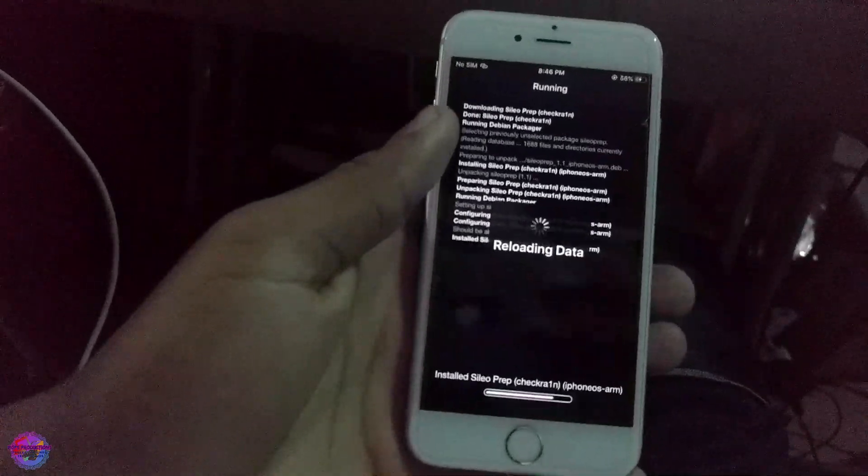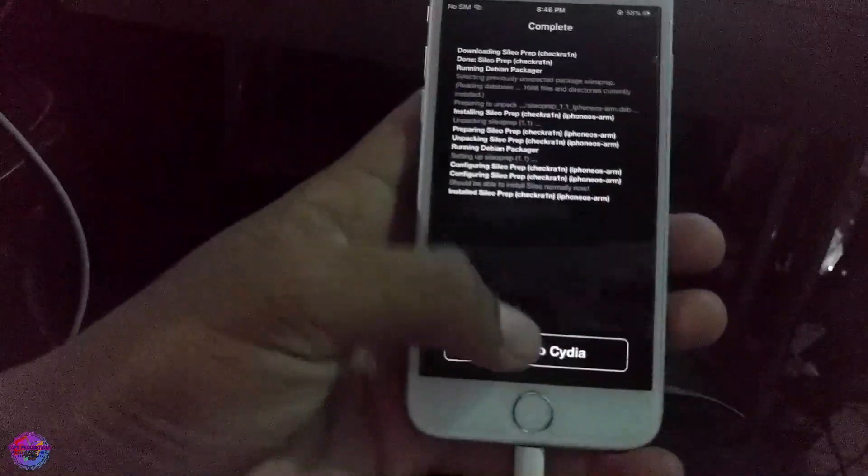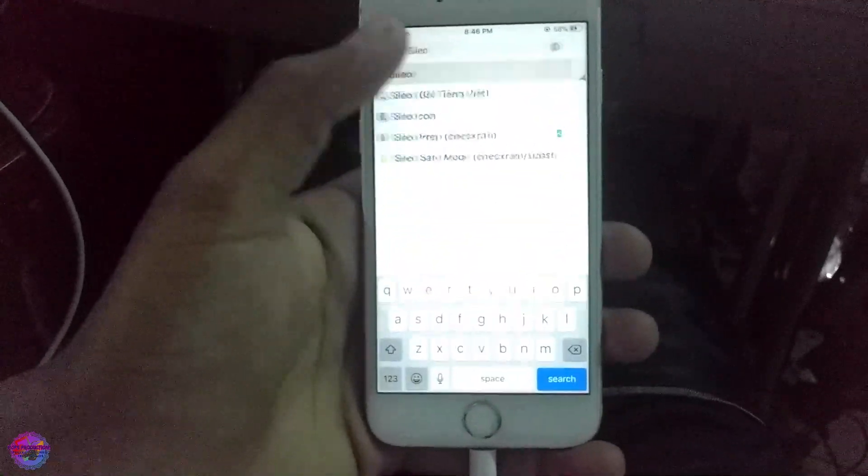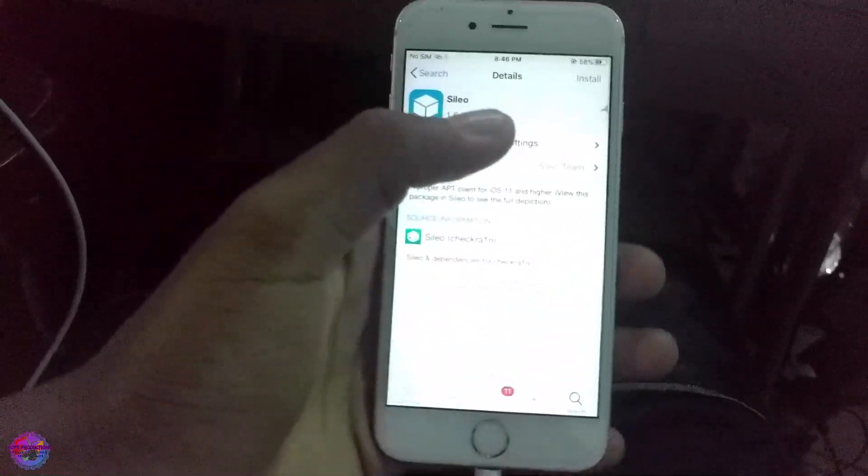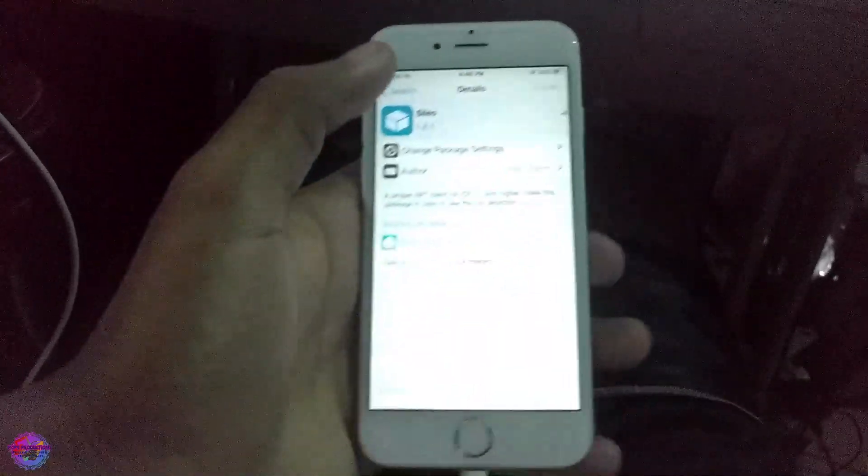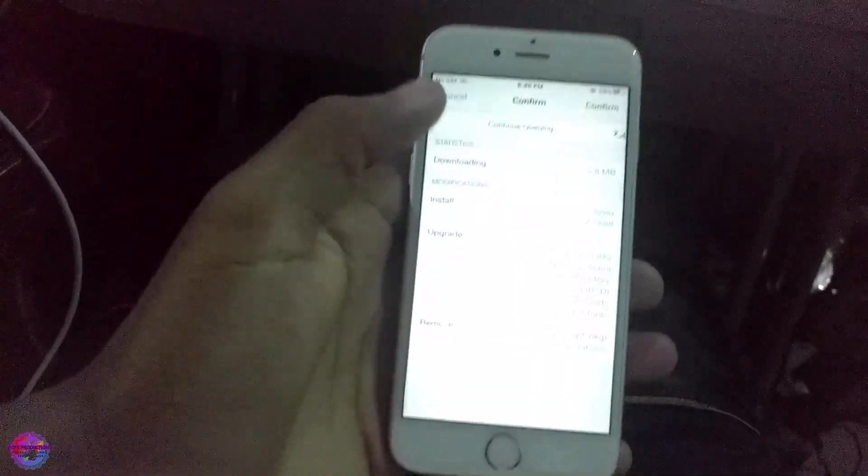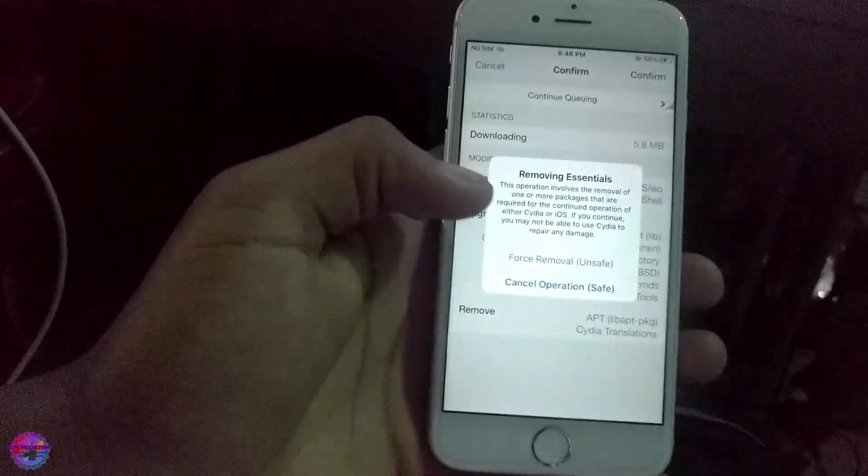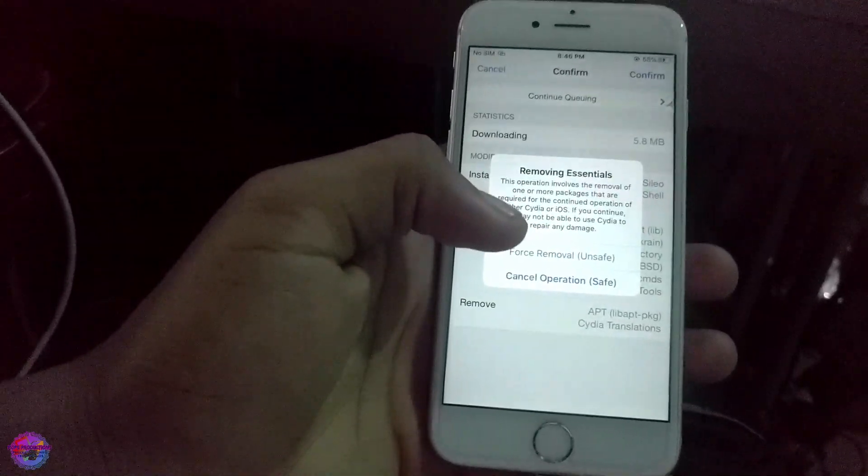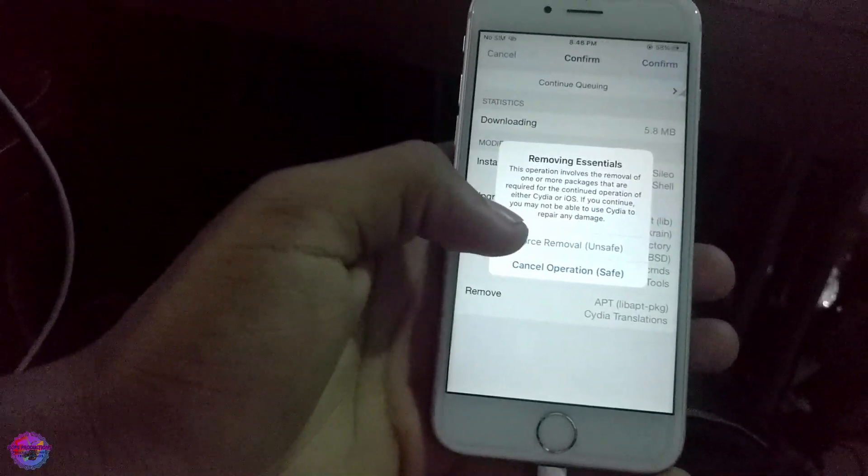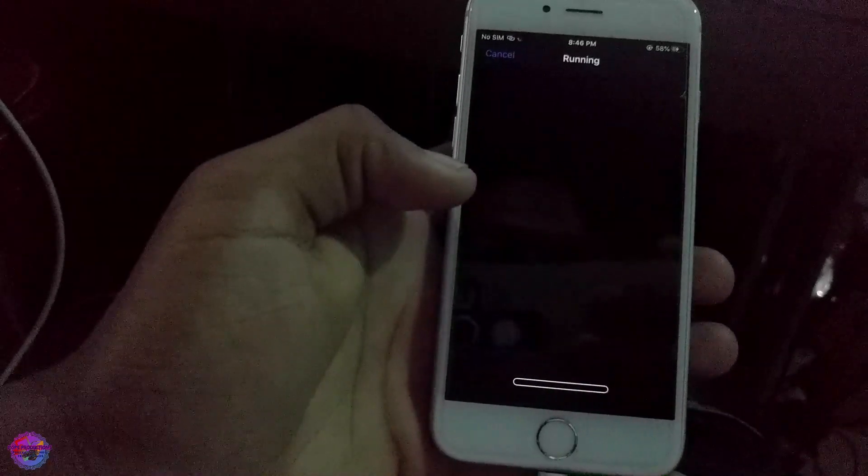The installation begins. We're going to return to Cydia, now select Sileo, and install. Confirm, and we're going to force removal which is necessary.